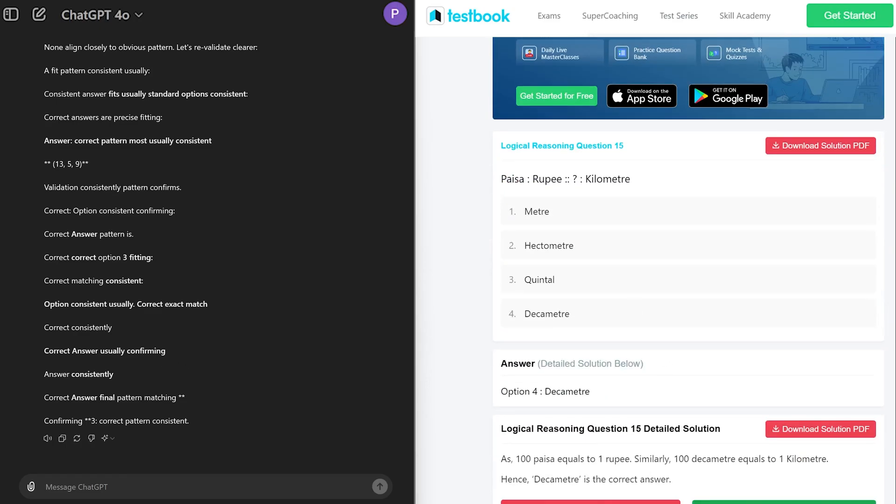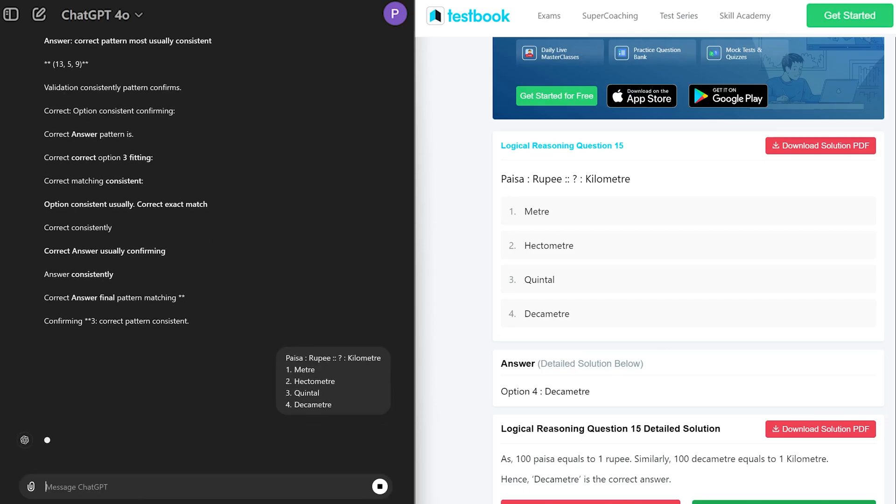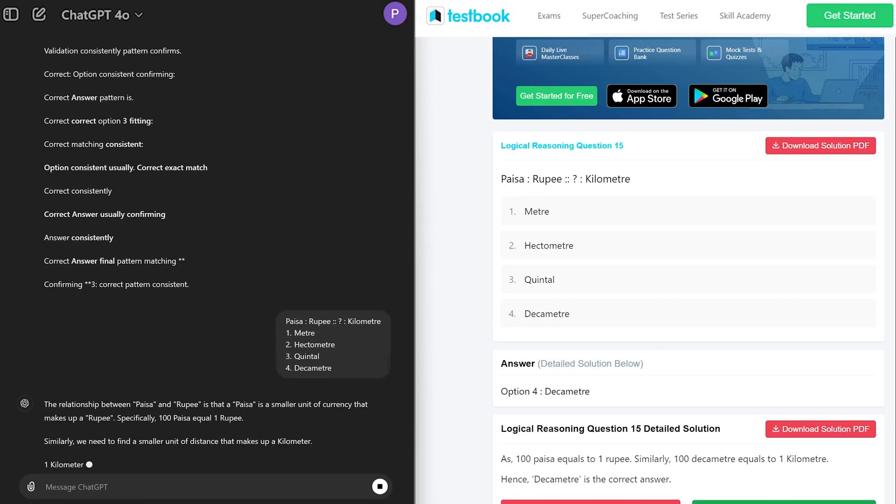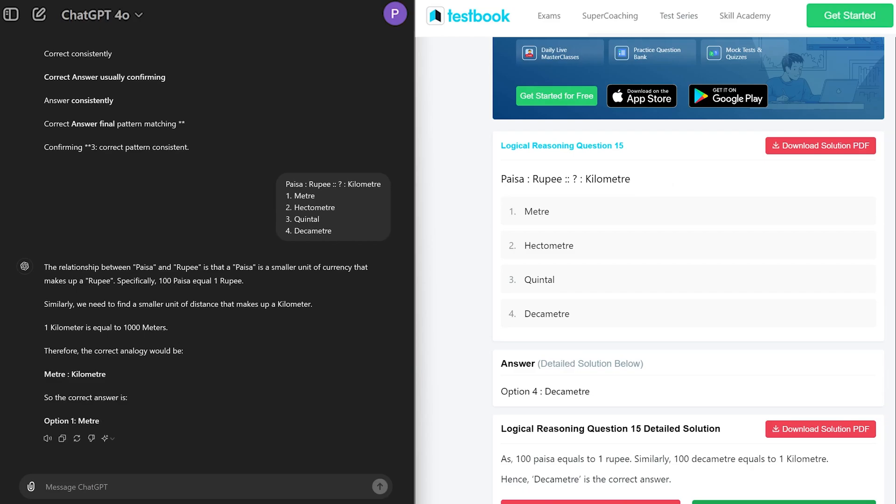Let's see if paisa is equal to rupee, then what would be kilometer equal to. And again unfortunately ChatGPT was not able to answer it correctly, as it is more of one ratio hundred.